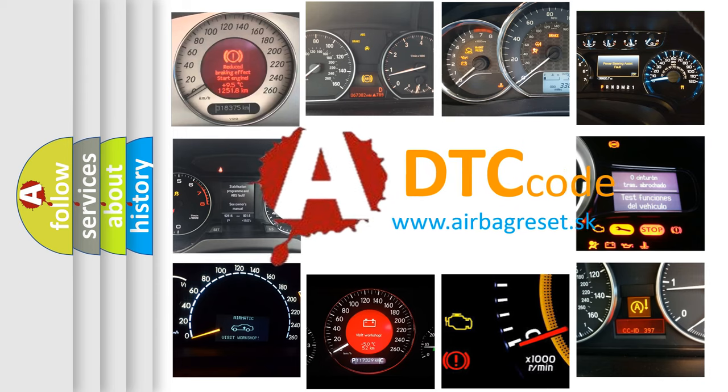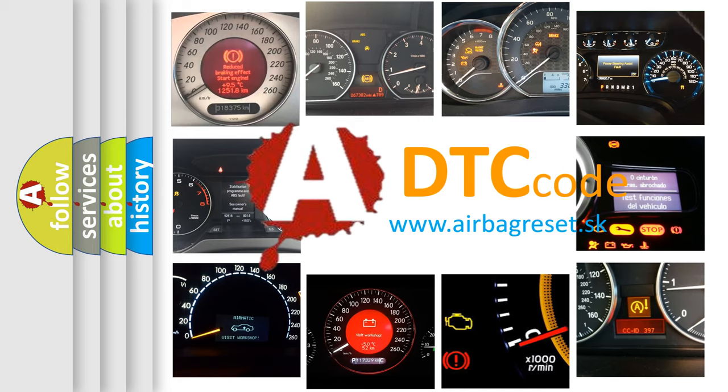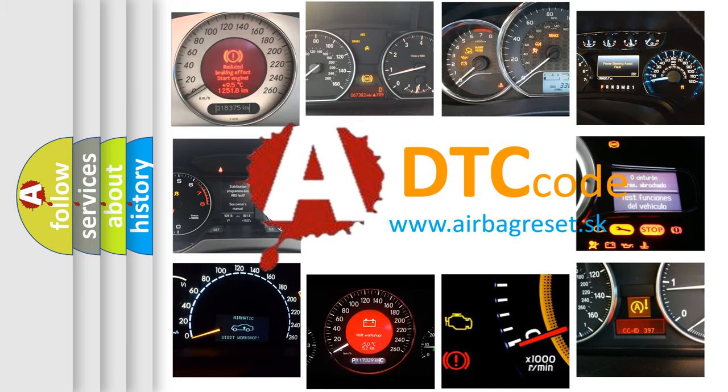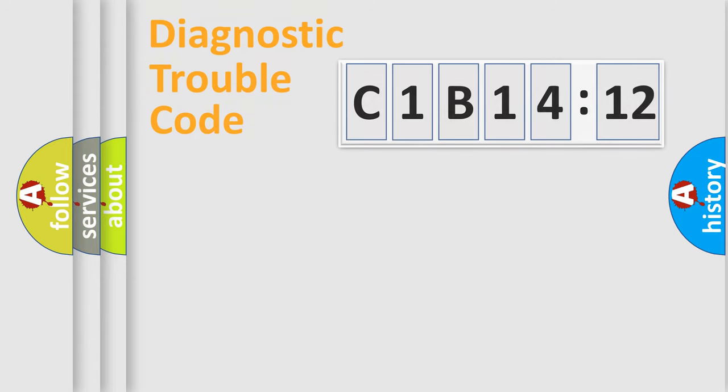What does C1B1412 mean, or how to correct this fault? Today we will find answers to these questions together. Let's do this.